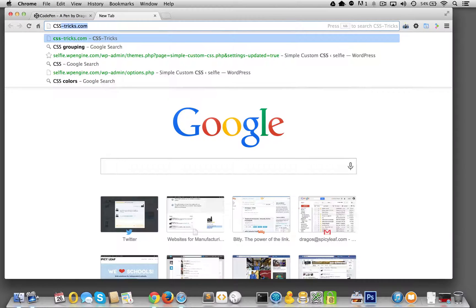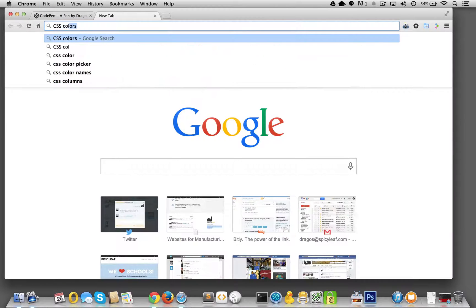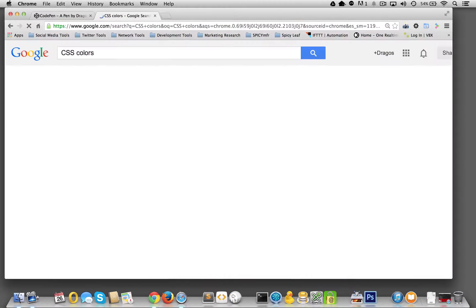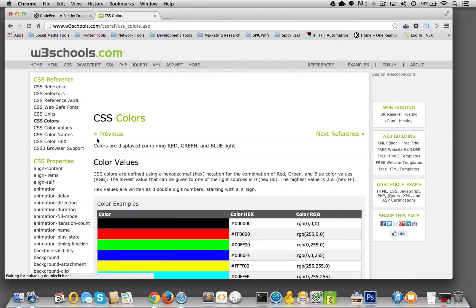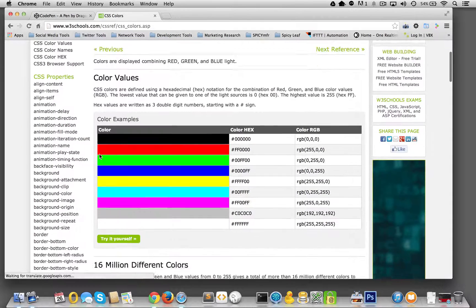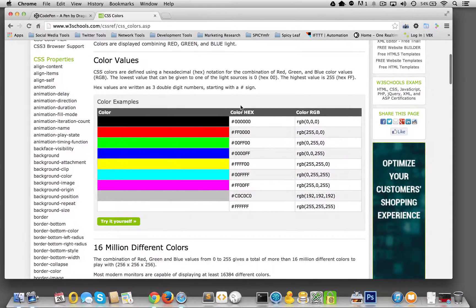Actually, if we do CSS colors, we could see right here on W3C schools, here are some options. This right here will show you.